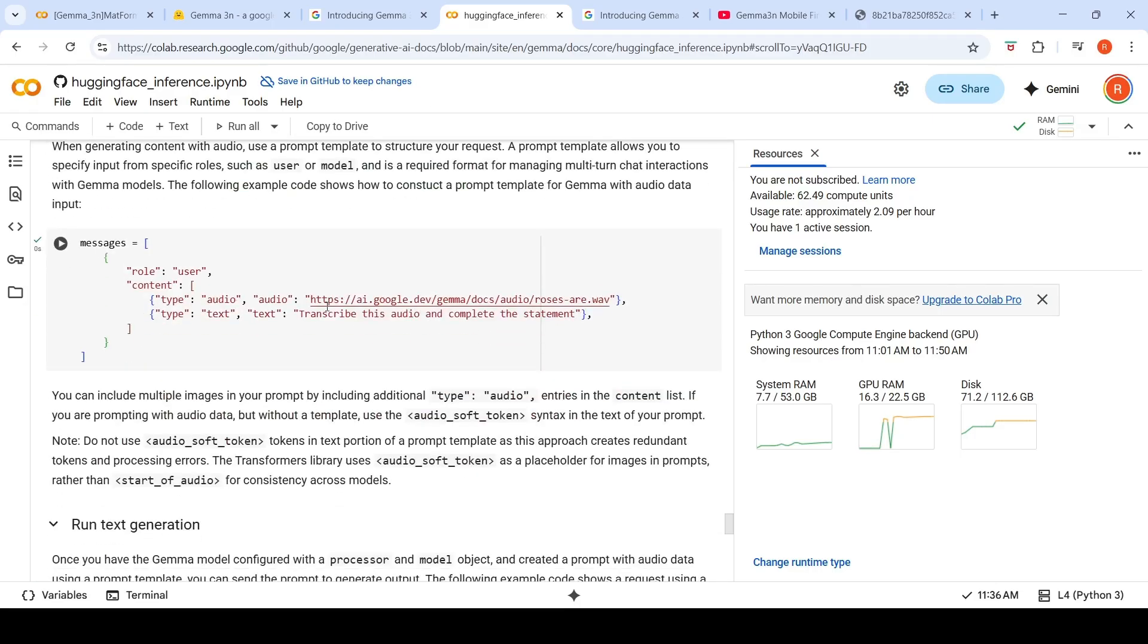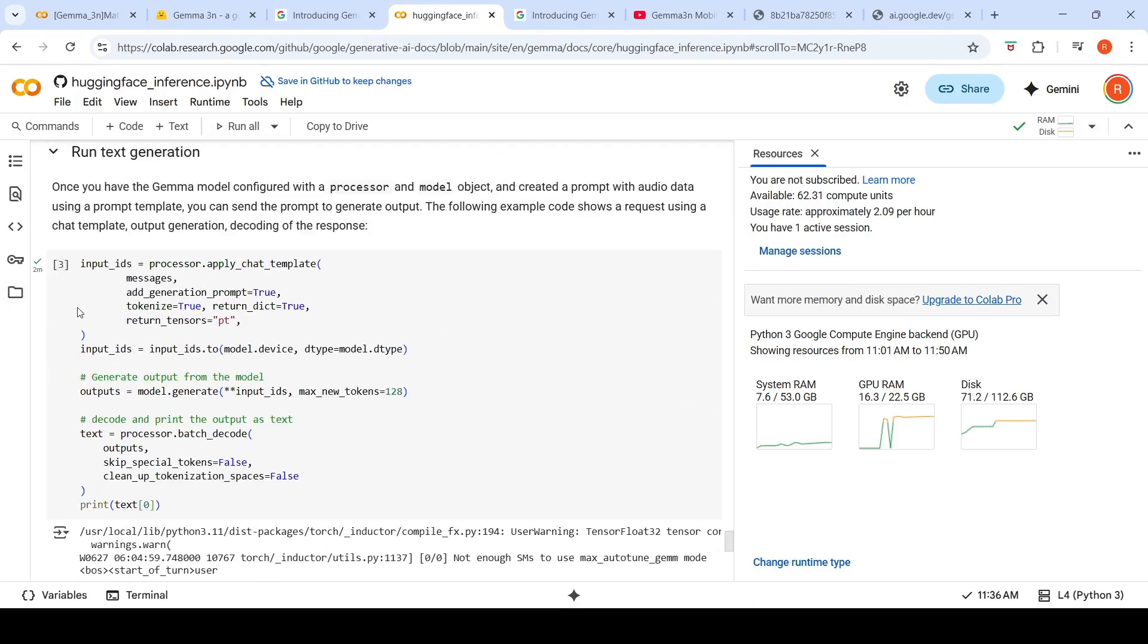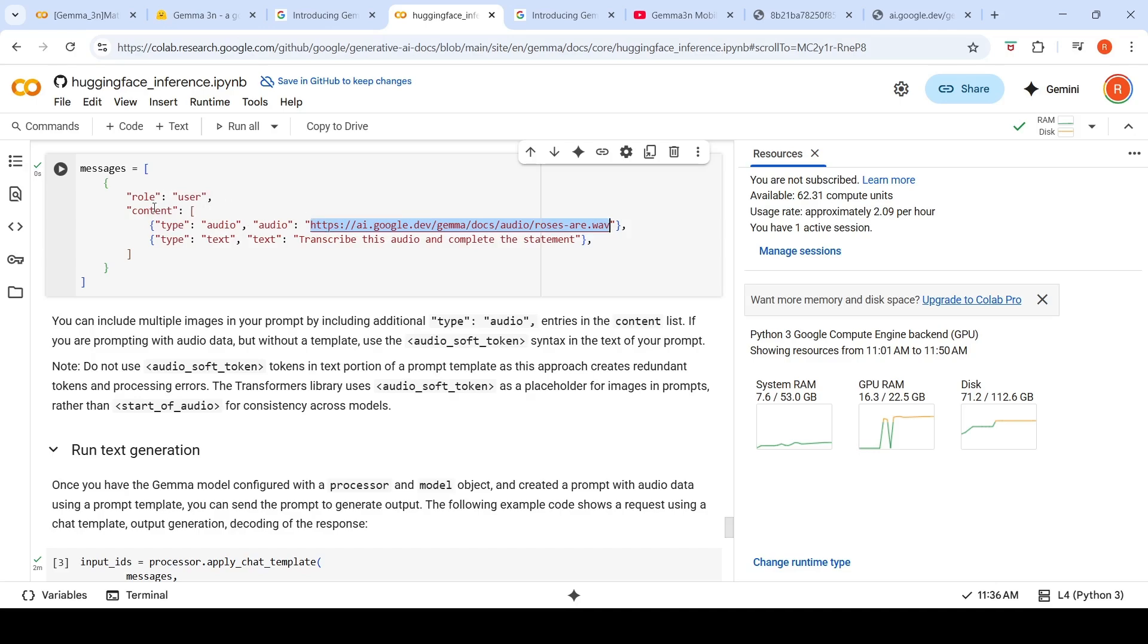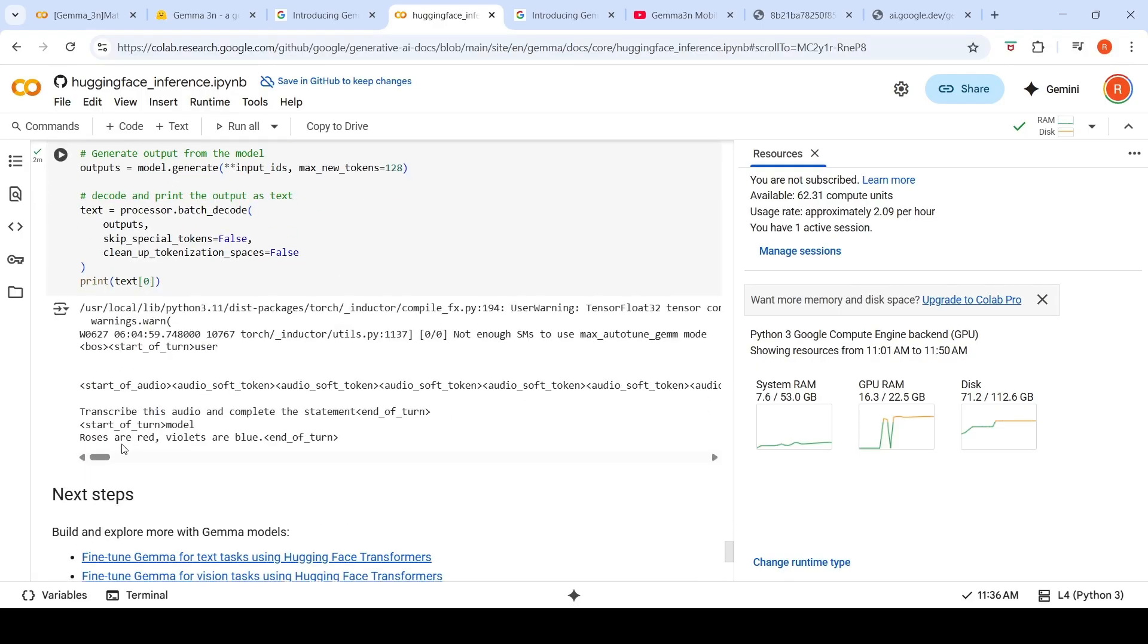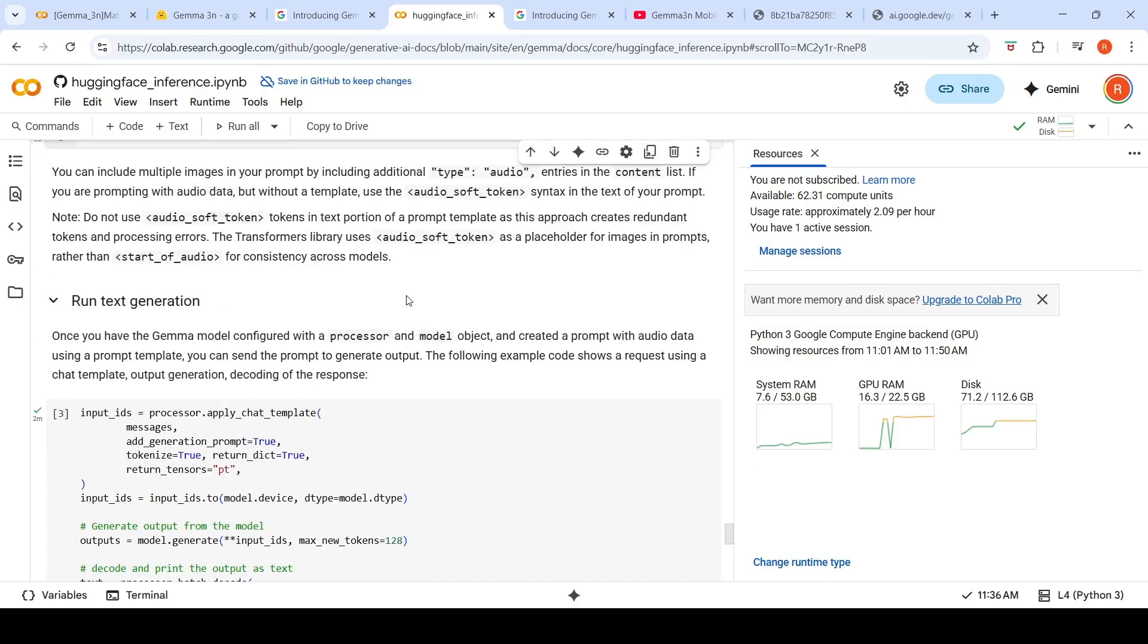So here there is an audio. Let's hear this audio: 'Roses are red, violets are blue. Roses are red, violets are blue.' You can give like this and run your audio to text generation by applying the processor chat template. Here you have to mention type equals audio in your messages and give this audio URL. The prompt says 'transcribe this audio and complete the statement.' You can run it like this for inference. Text is 'roses are red, violets are blue.' So it has done a good speech to text conversion.